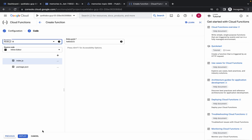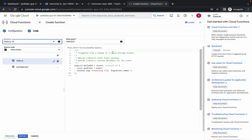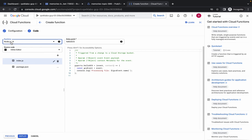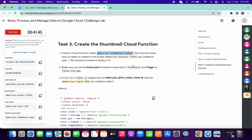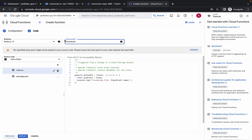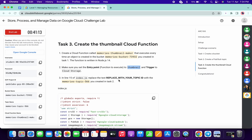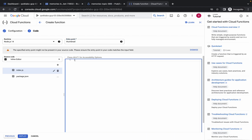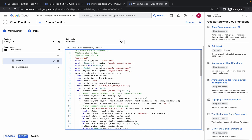Pay attention here. From the runtime dropdown, choose Node.js version 14 — make sure to select this version, otherwise you will not get a score. For the entry point, scroll down and make the changes as shown. Now for the index.js file, copy the code provided and make the changes so your index.js file looks as shown.